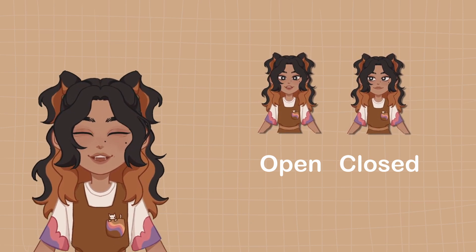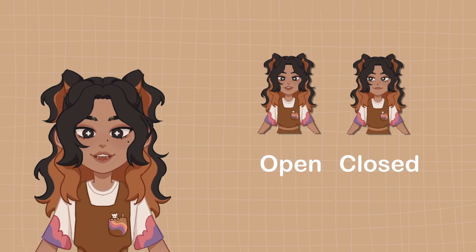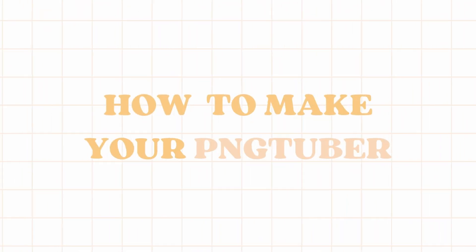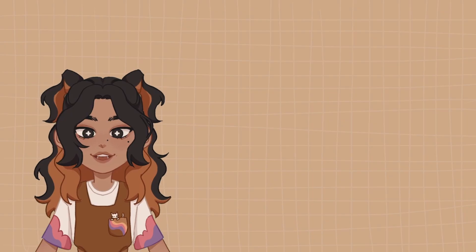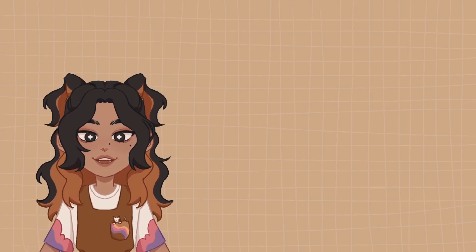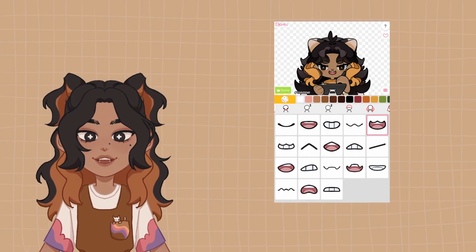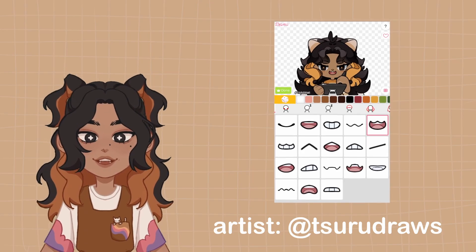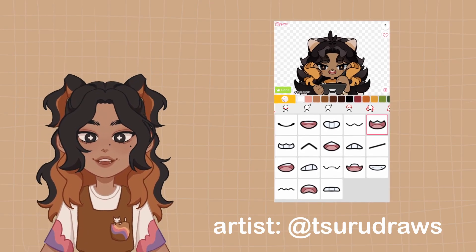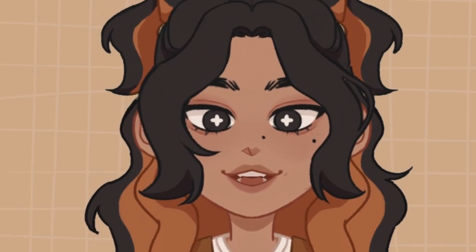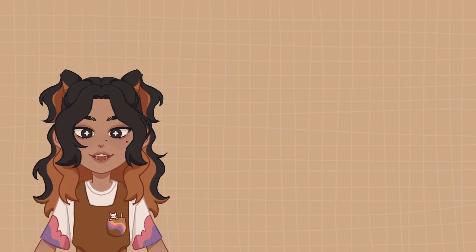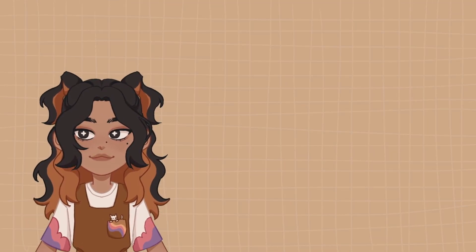I'm going to show you how I did it using Veadotube. Now, if you don't want to draw your little character, you can try finding free PicCrew avatars — just make sure you read the creator's rules to see if it's okay to use them as your stream avatar, because we respect artists in this household.